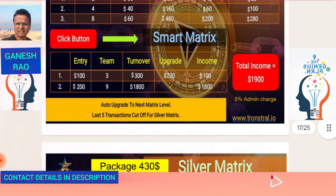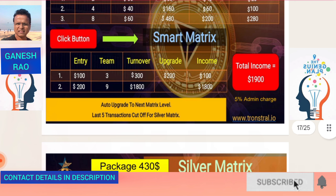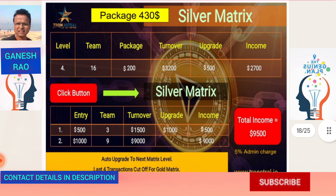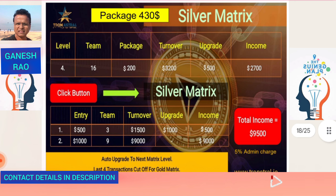The second is the Silver Matrix, package of $430. You upgrade to level 4 in the 2-by-8 matrix for $200, and upgrade to the Silver Matrix for $500 — so total package is $500. You receive $500 from three people, that's $1,500; $1,000 goes to upgrade, leaving $500 net income on level 1. On level 2, nine people pay $1,000 each — $9,000 income. Total net income from the Silver Matrix is $9,500.